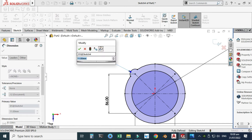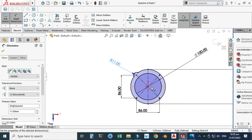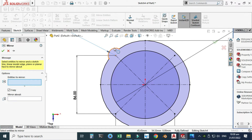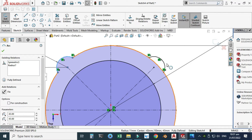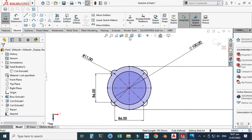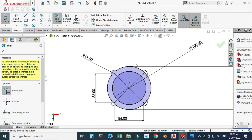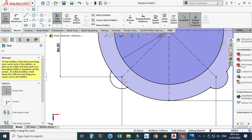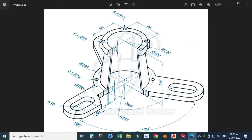Now I'll go to the mirror command, mirror about this center line, and select OK. Similarly, mirror the other one about this center line and select OK. I'll delete unnecessary portions using the trim command — trim this one, this one, and this one. Now you can see that these four arc patterns are created.